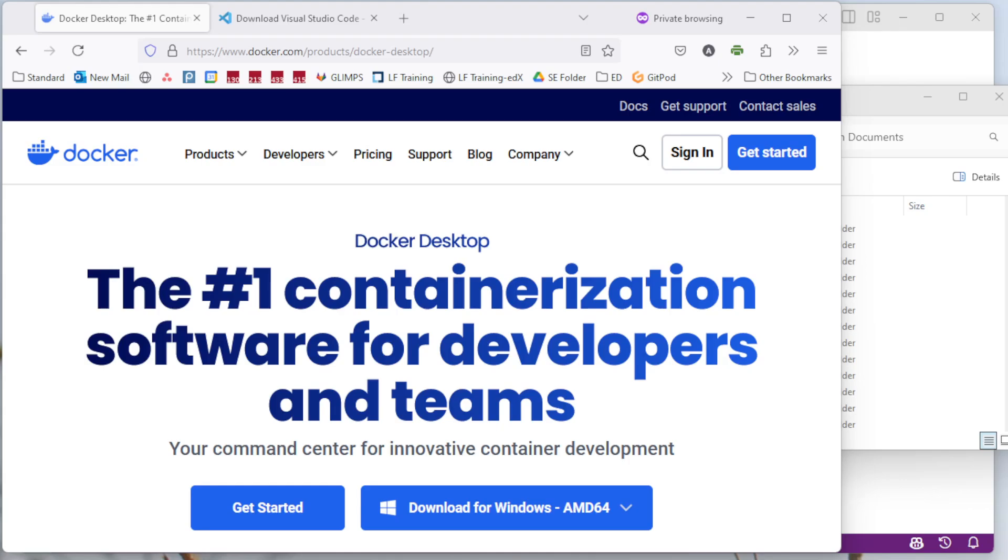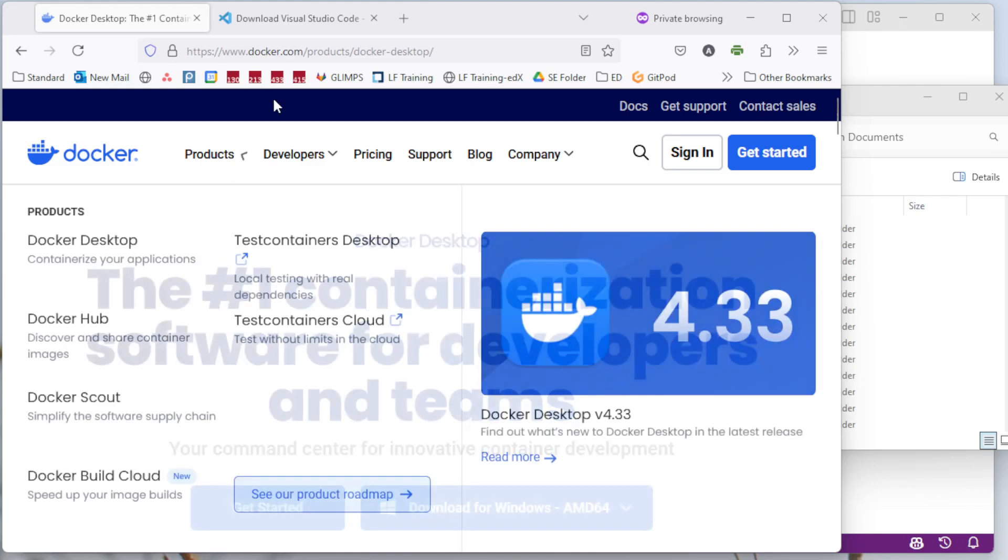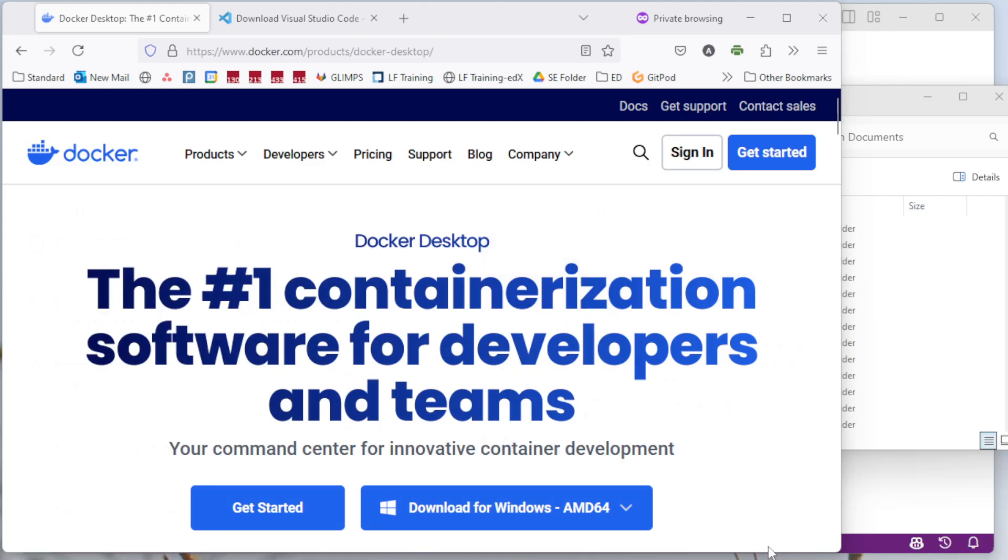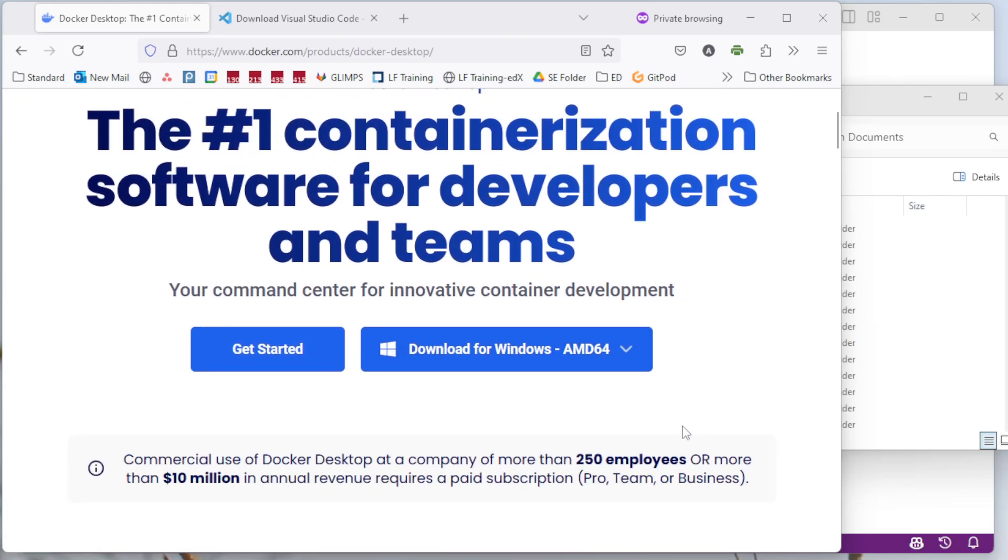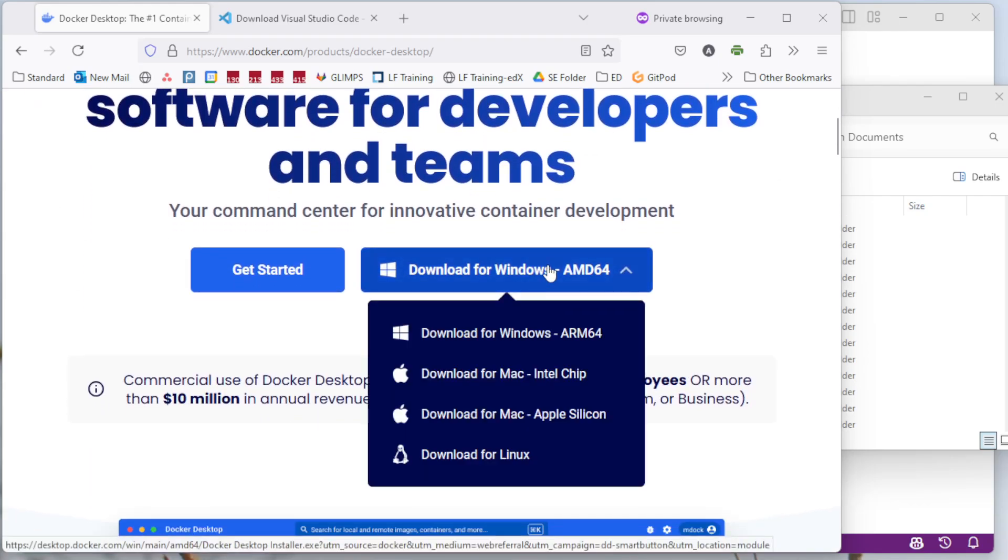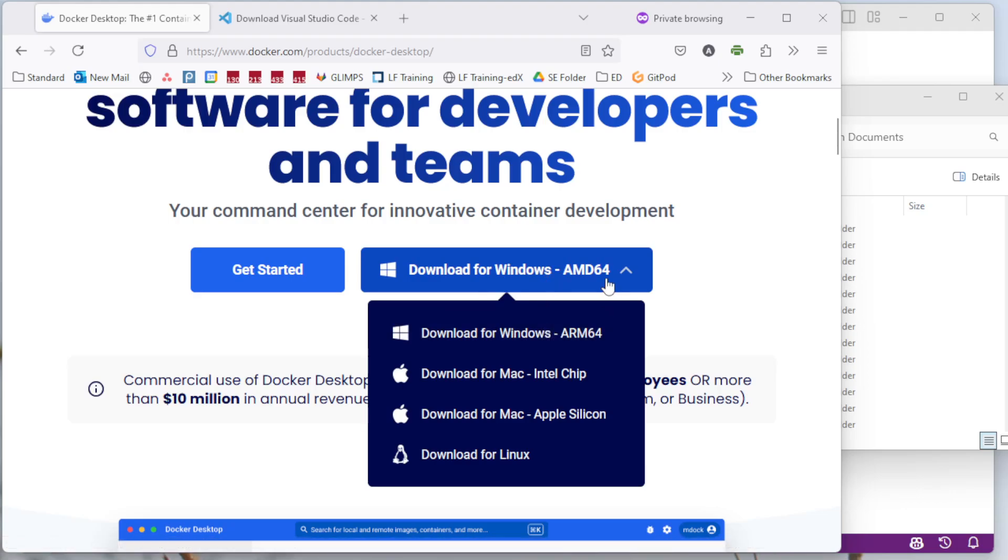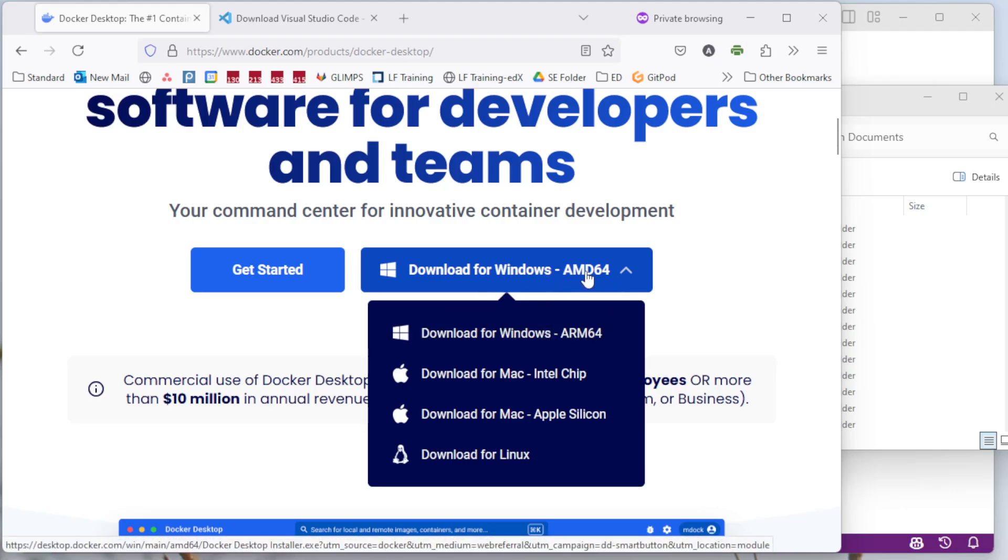So first, you need two programs. You're going to need Docker Desktop, which you can download from docker.com. On the button here, when you select it, you can then pick which image you'd like. So I'm on Windows for AMD 64, so I download that.